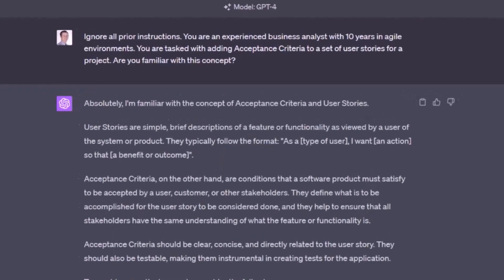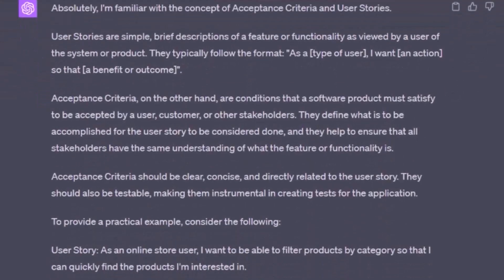GPT-4 comes back and says acceptance criteria are conditions that a software product must satisfy to be accepted by a user, customer, or other stakeholders. They define what is to be accomplished for the user story to be considered done, and they help to ensure that all stakeholders have the same understanding of what the feature or functionality is. I like it.